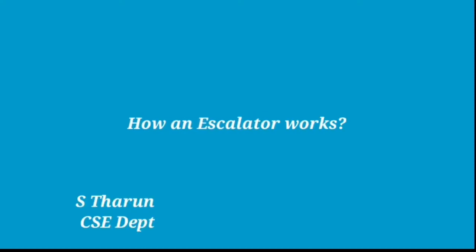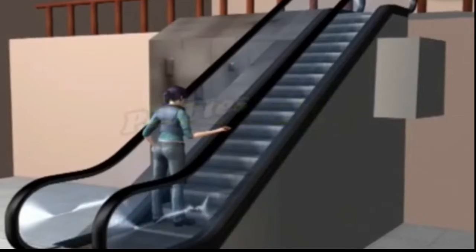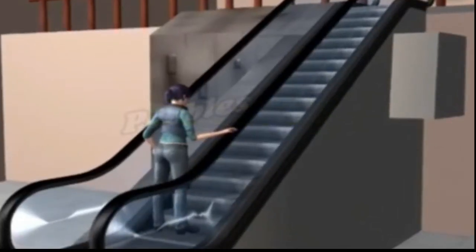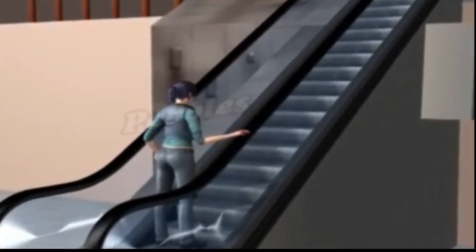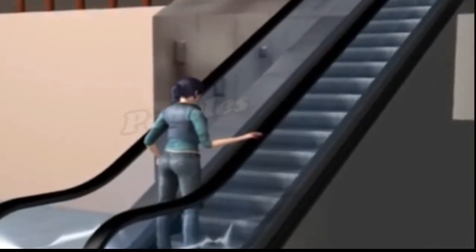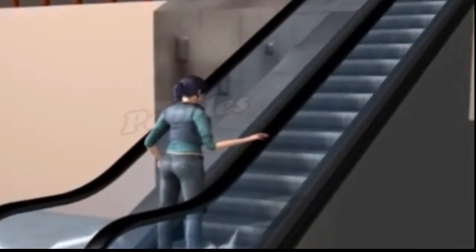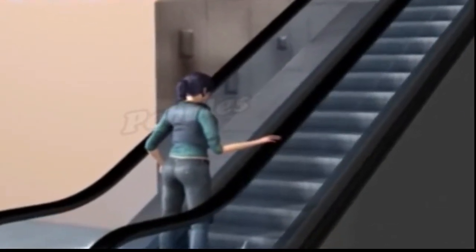Hi guys, this is Tarun from CSE department. In this video I will tell about how an escalator works. An escalator is a moving staircase which carries people between floors of a building. It consists of a motor-driving chain of individual linked steps on a track.